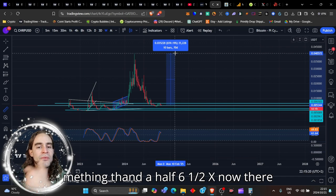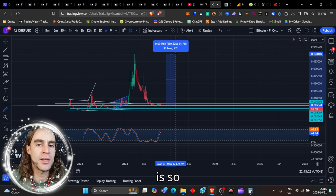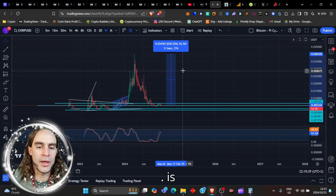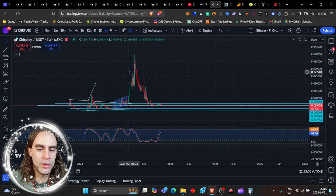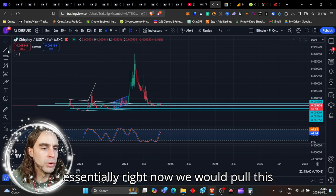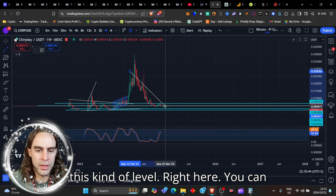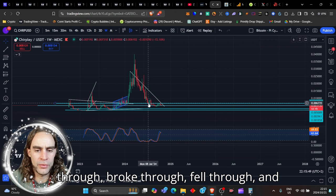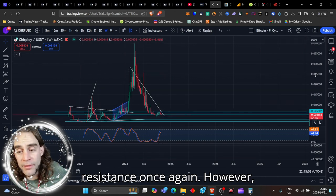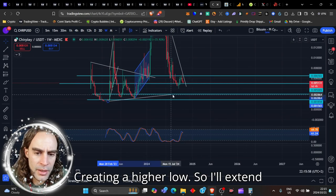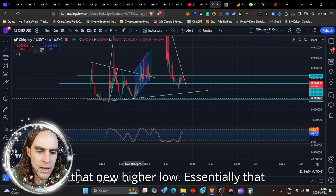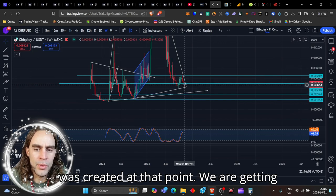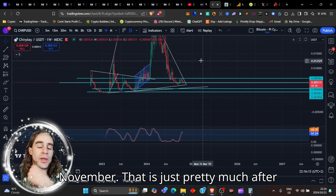There is something that I do want to point out here. This high here ended up becoming that high there. Essentially right now we would pull this line and bring this line to this kind of level right here. You can see that this broke through, fell through, broke through, fell through, and now we're hitting a little bit of resistance once again. However, we are also at the same time creating a higher low. Look at that new higher low that was created at that point. We are getting ready on the apex to potentially break out of this thing by the 11th of November. That is just pretty much after elections and I wonder why that is.